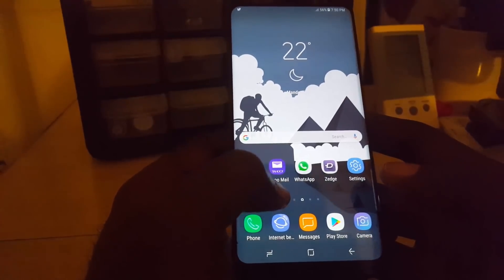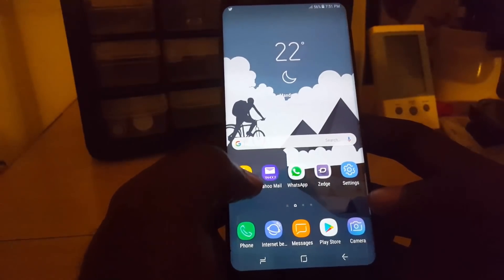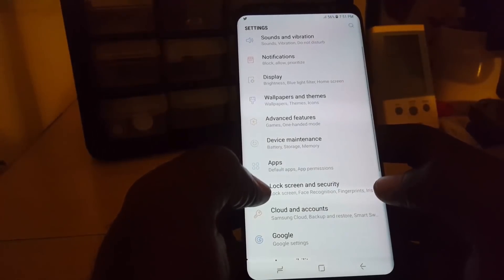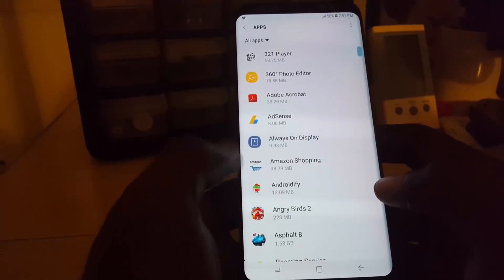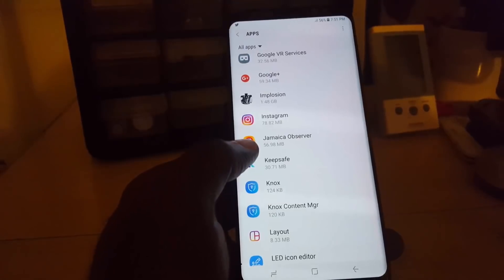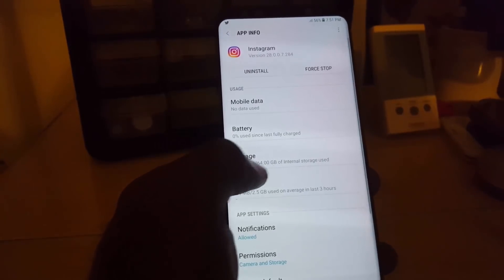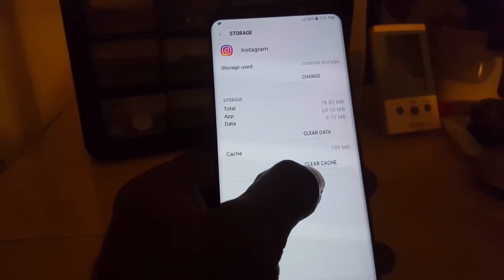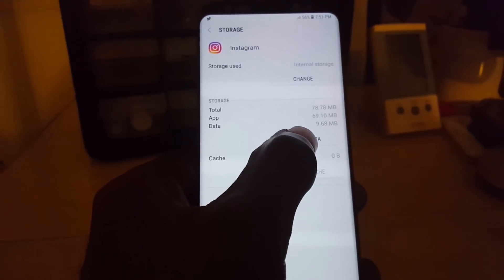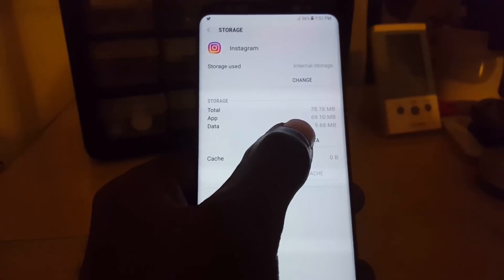In case you're having this or a similarly worded error appearing on screen, this is how you fix the problem. The first thing you're going to do is go to Settings. Once you're in Settings, go down to Apps. Once you're in Apps, search for the Instagram app. Once you find it, tap on it, then go down to Storage. Once you're in Storage, go ahead and clear the cache.